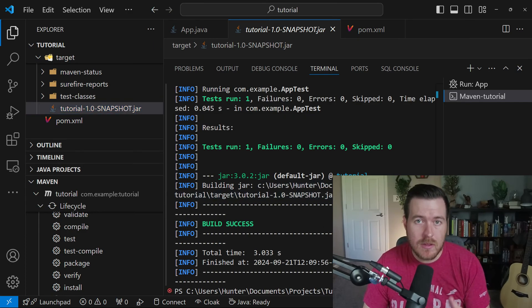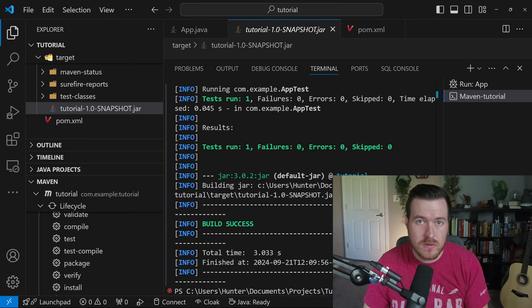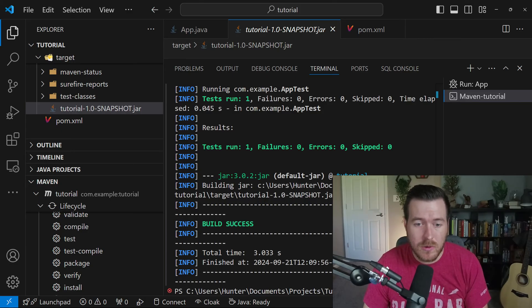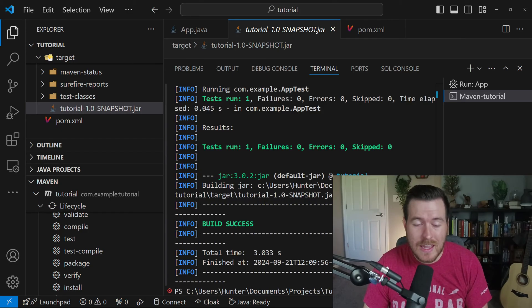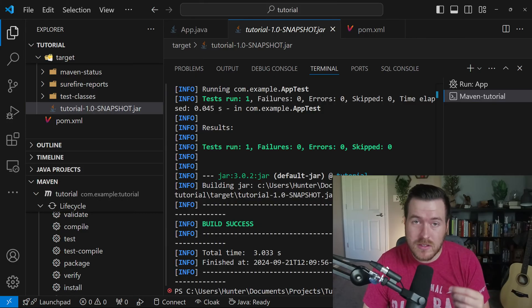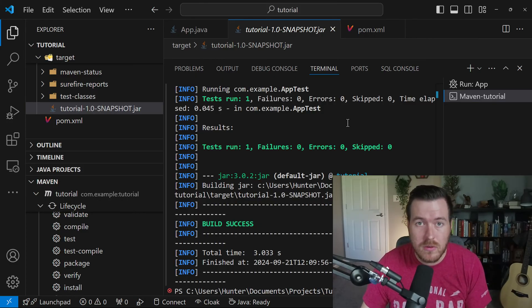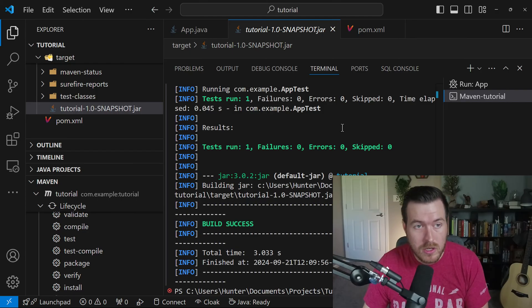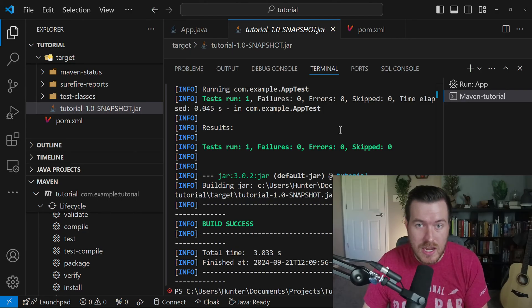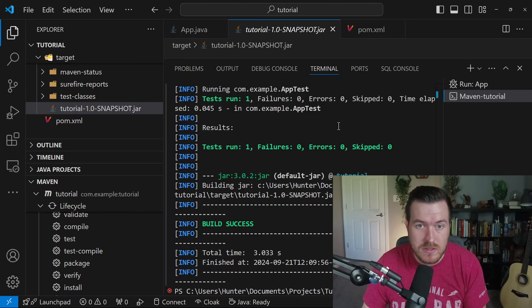Now if this is the first time that you're running Maven inside of VS code or inside your terminal, you might actually run into an error where it can't find the JDK that you're trying to use. In that case, you actually need to either set an environment variable and restart VS code, or you can go into the settings and actually change the JDK that Maven is using.